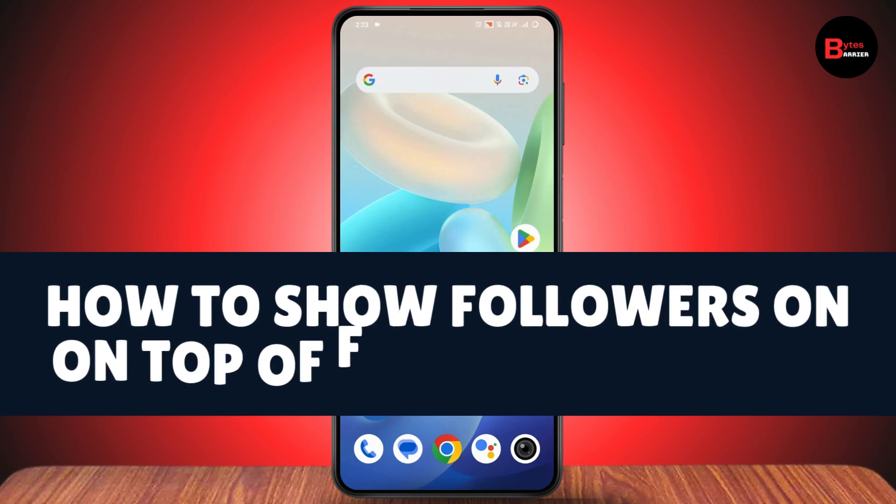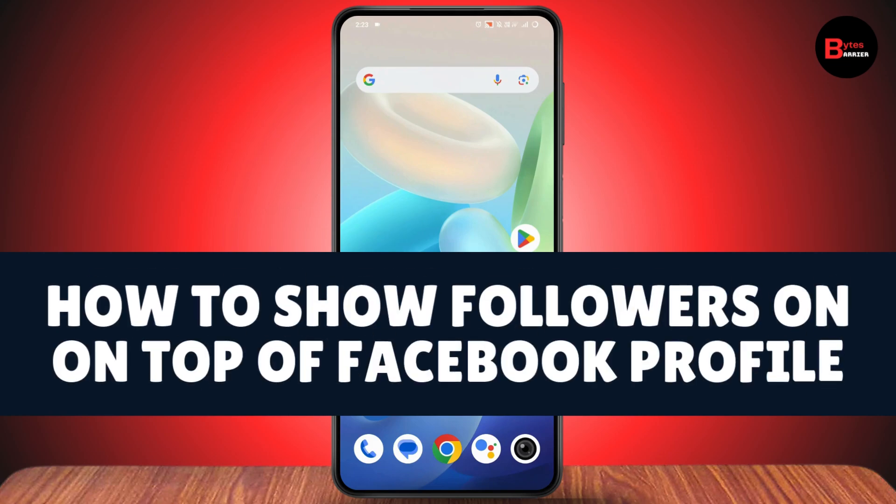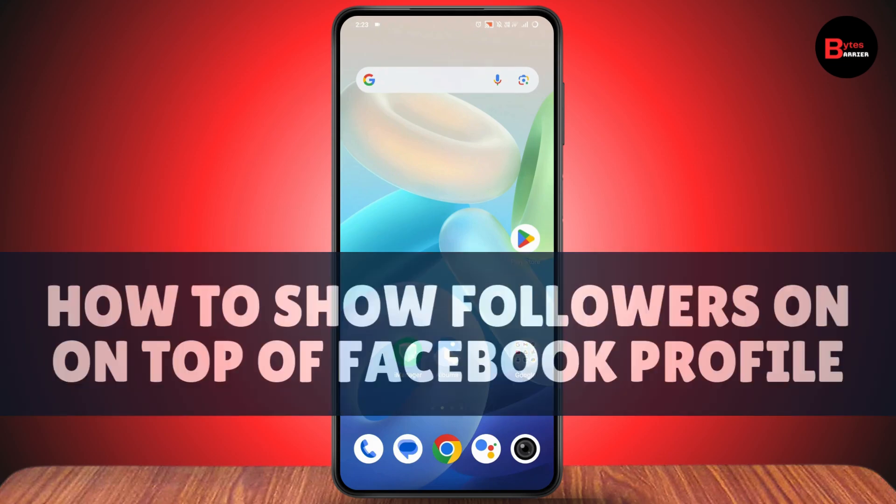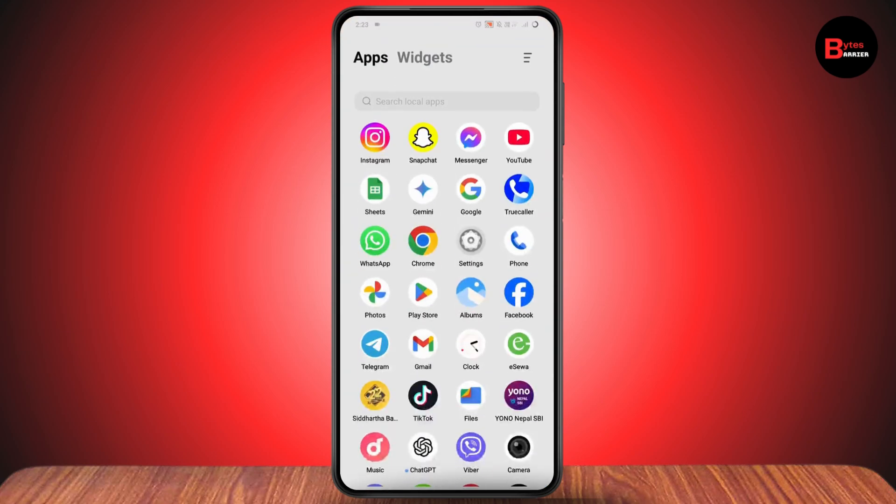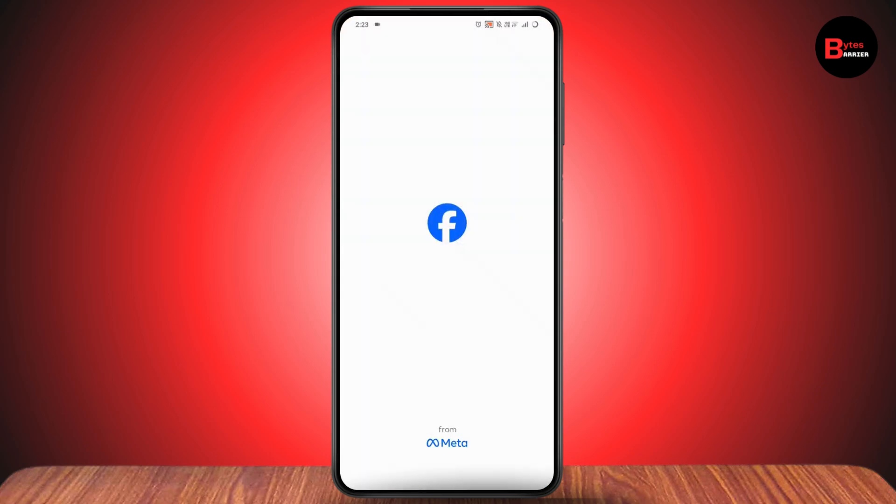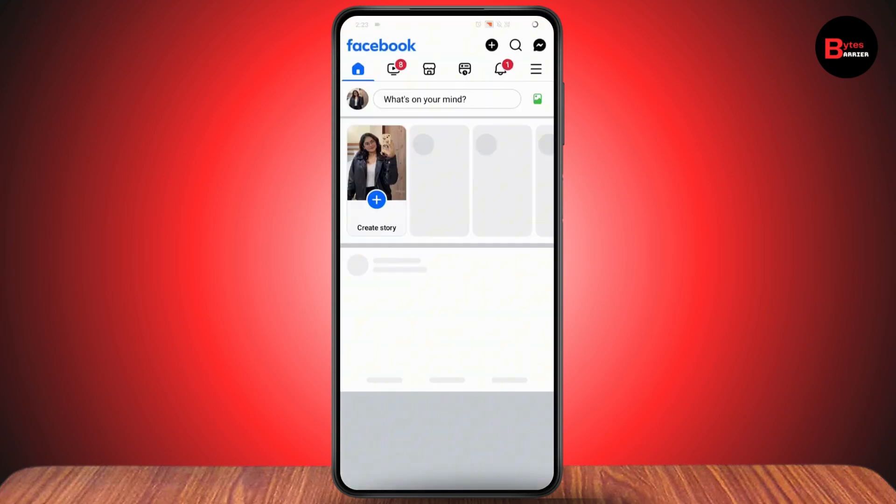How to show followers on top of your Facebook profile. If you want to show followers on top of your Facebook profile, first you need to open up your Facebook application.